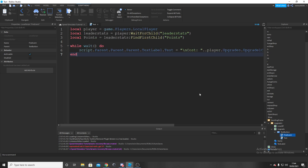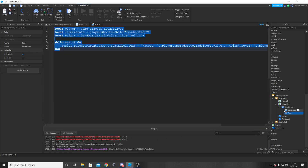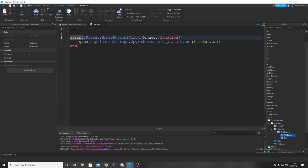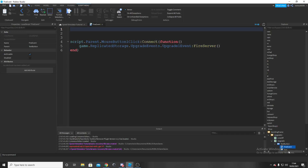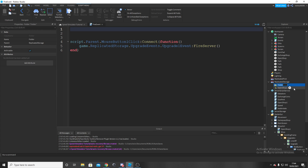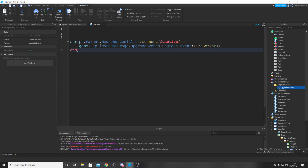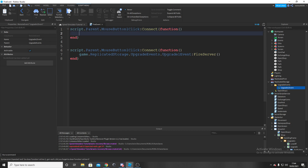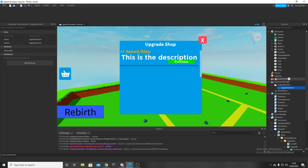For the FireEvent script it's quite simple. First go to ReplicatedStorage, click Add, add a folder and call it 'UpgradeEvents'. Inside that folder add a new remote event called 'Upgrade1Event'. Then in the FireEvent script type: script.Parent.MouseButton1Click:Connect(function() — so when it's clicked, we run game.ReplicatedStorage.UpgradeEvents.Upgrade1Event:FireServer(). This fires the event in our ReplicatedStorage folder.